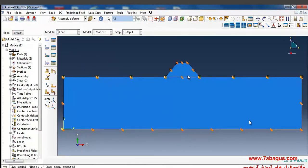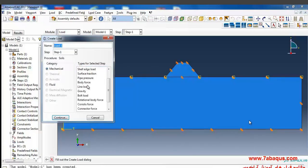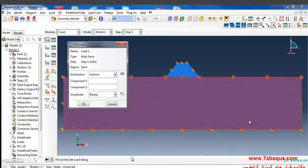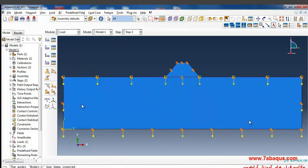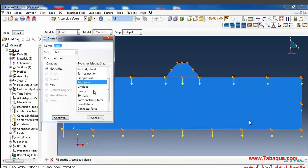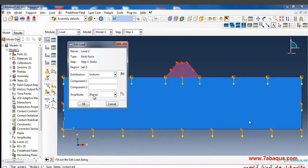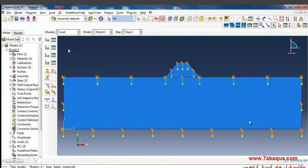The next main point is entering the weight of the soil and concrete dam. I'll click on 'Create Load', select Body Force, and apply the specific weight of the soil as negative 17,000 N/m³. Then I'll click 'Create Load' again, select Body Force, and apply the specific weight of concrete as negative 23,000 N/m³.